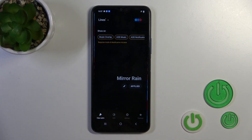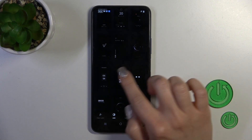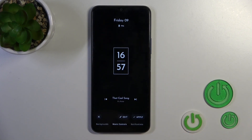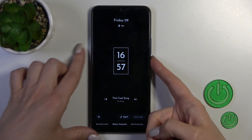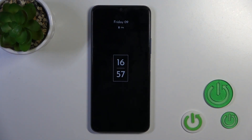The switcher slides to Always On Display — select one from the available themes, tap Apply, and then lock the device. You can check and see that the Always On Display option has been successfully activated.